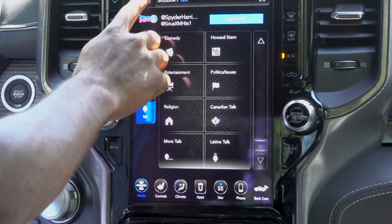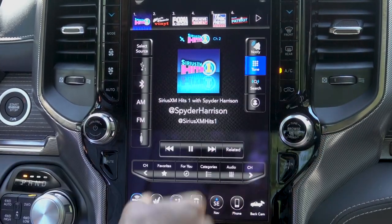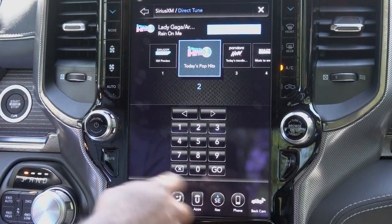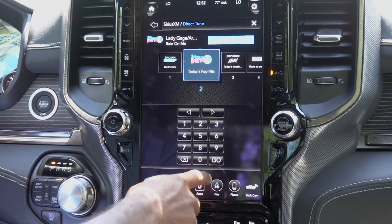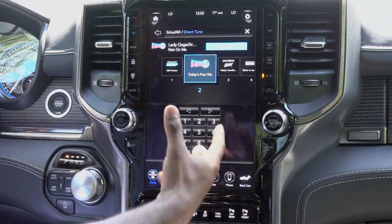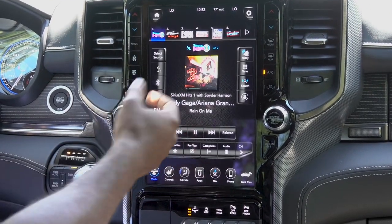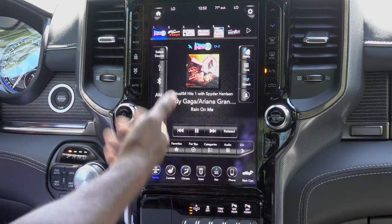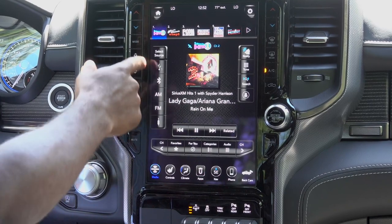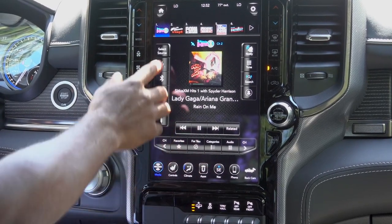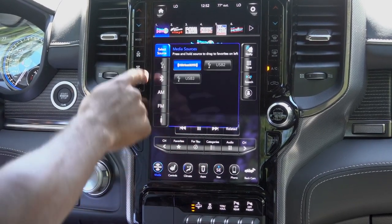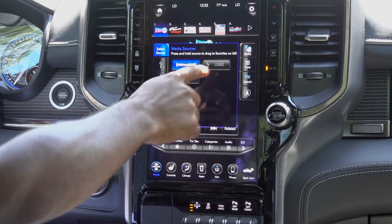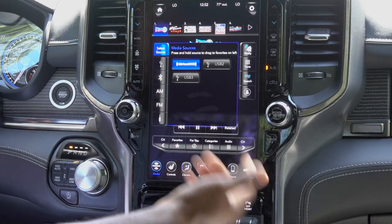Otherwise, just go back and click tune. If you know what channel you want to go to already, just punch the number in, hit go, and that'll take you straight to that channel. If you want Bluetooth music or you're looking for AM or FM, you have that right here on the side, and sometimes it's also displayed in the select source over here. You've also got USB 2 and USB 3 as well.